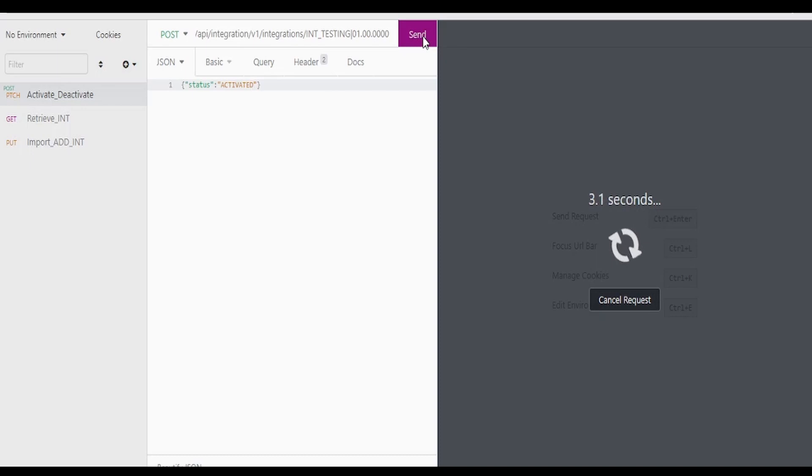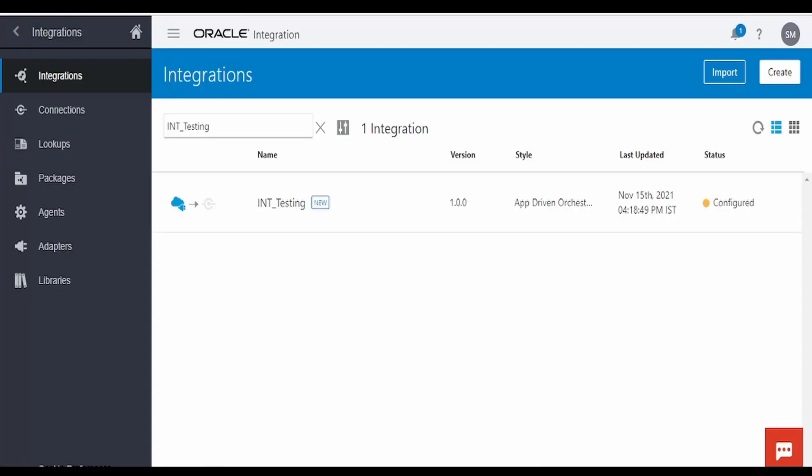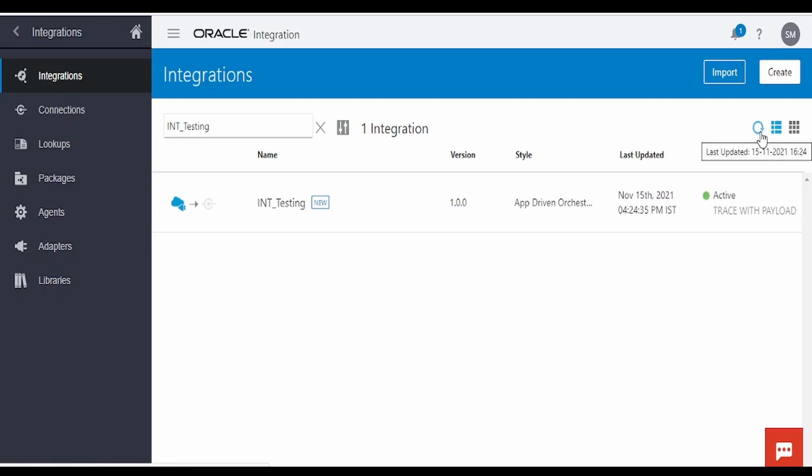This will take some time to get the integration activated. Yeah, it has activated our integration. Let us confirm from the UI. Let me refresh this screen. As you can see, this has activated our integration.